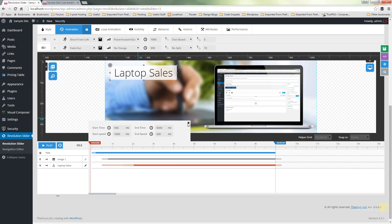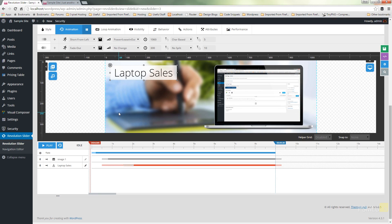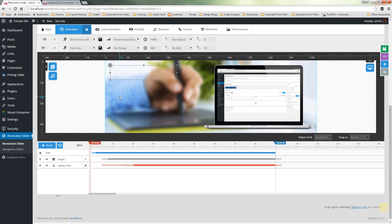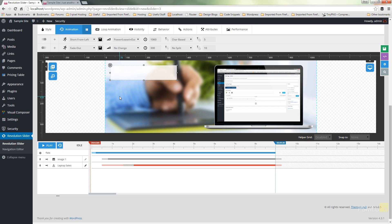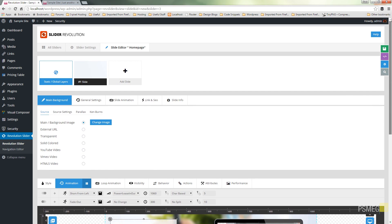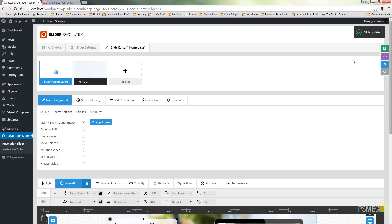One thing worth noting when doing animation with multiple elements: you don't necessarily want them all coming in at the same time. I'd recommend staggering them — have the text come in first, then the laptop afterwards, or vice versa — so you kind of build up the different layers of animation. It draws attention as the slide builds up before moving on to the next one. We're happy with that, so we'll make sure that's saved. That's our first slide all created and ready to go.